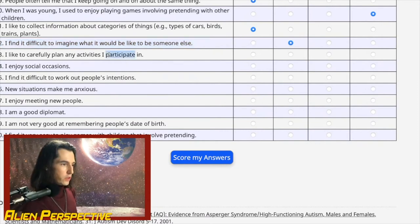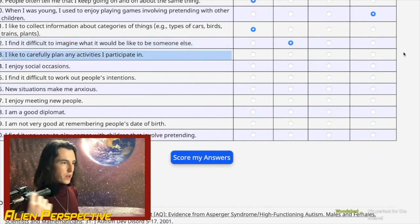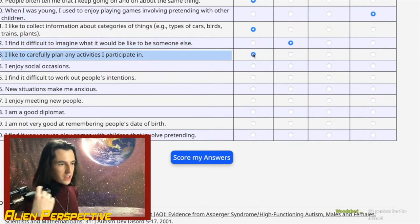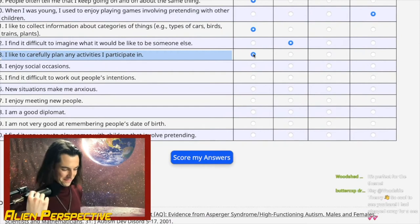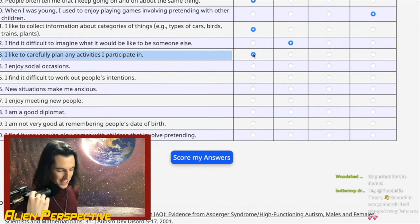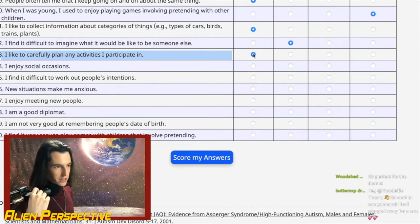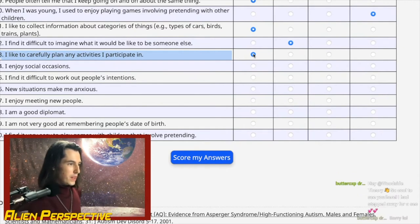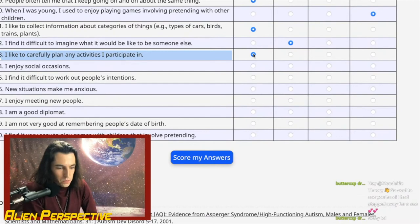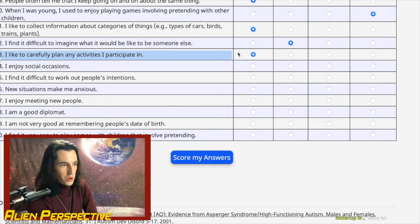Question 43: 'I like to carefully plan any activities I participate in.' Absolutely — this is the opposite of the spontaneity question. I really like to have a plan going in because I don't like ambiguity. Ambiguity is stress. Definitely agree.